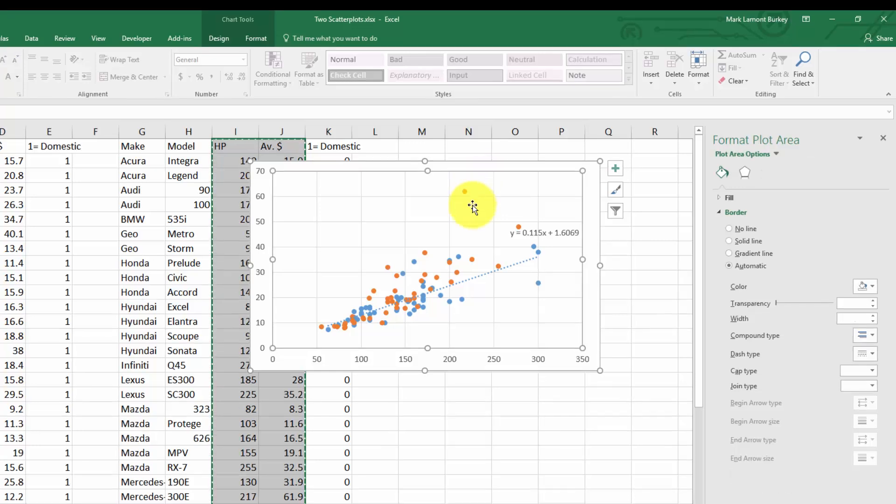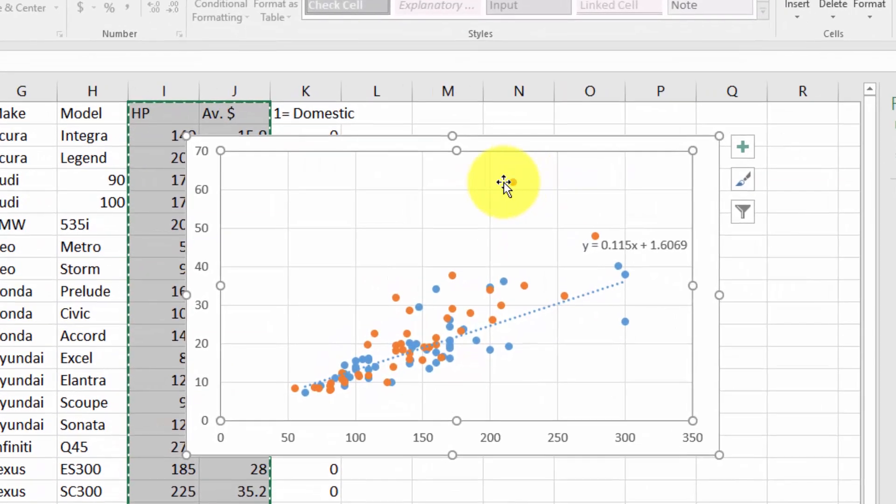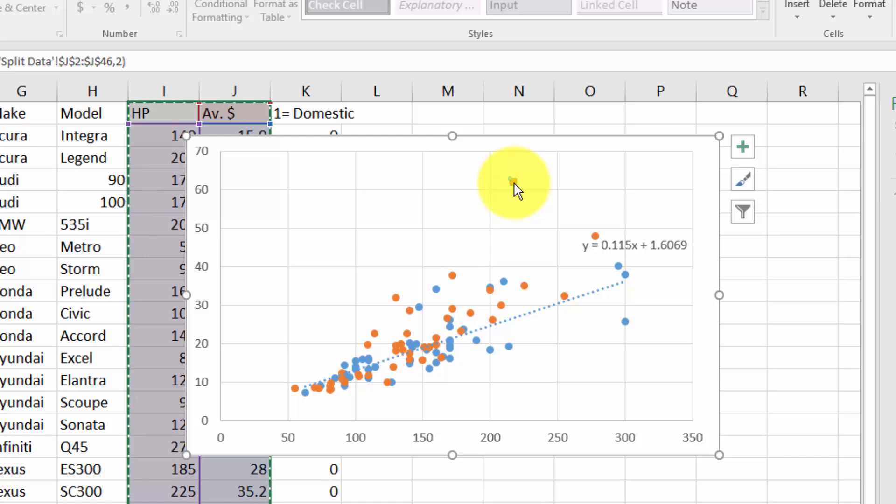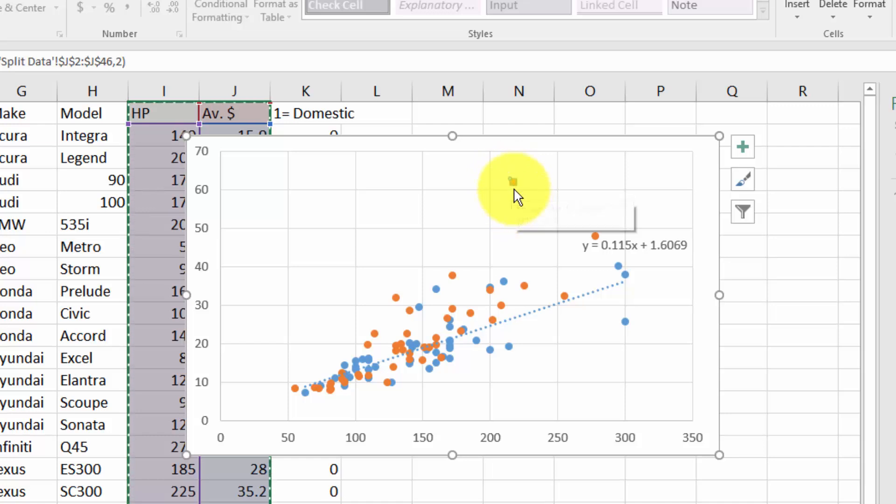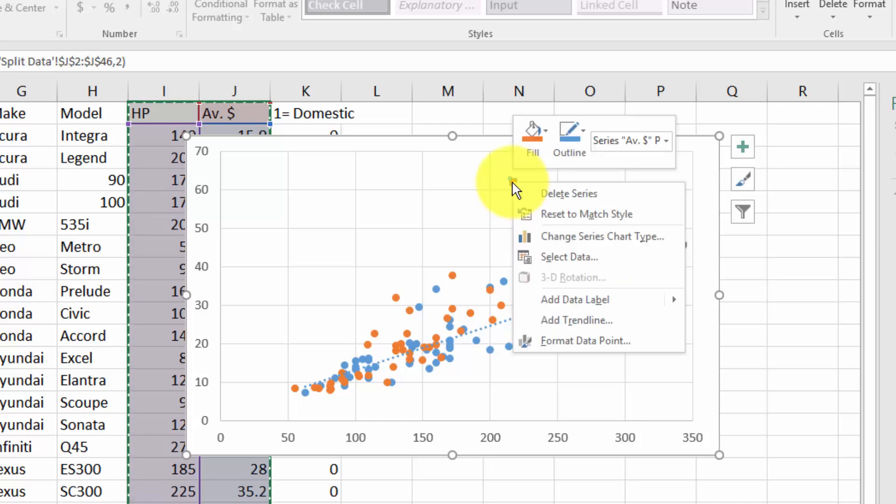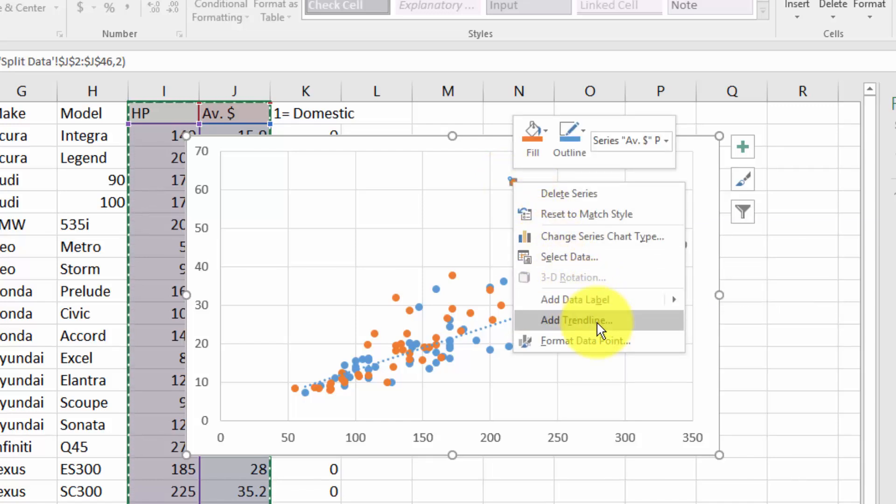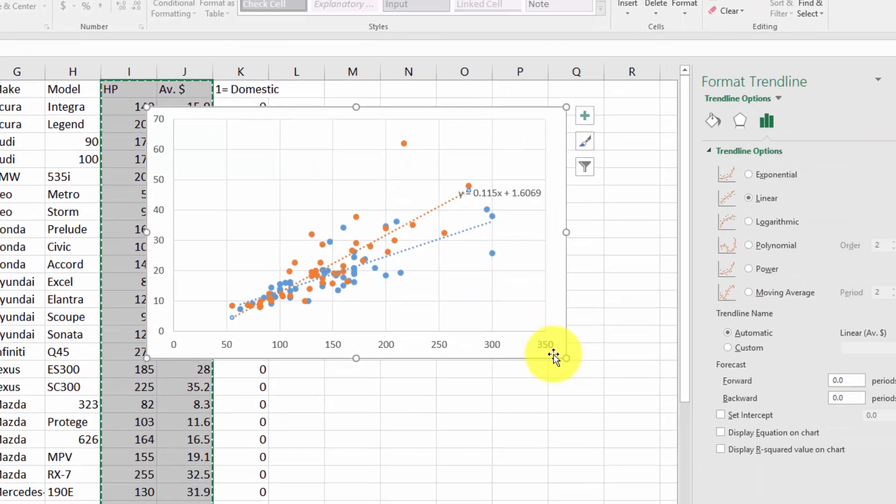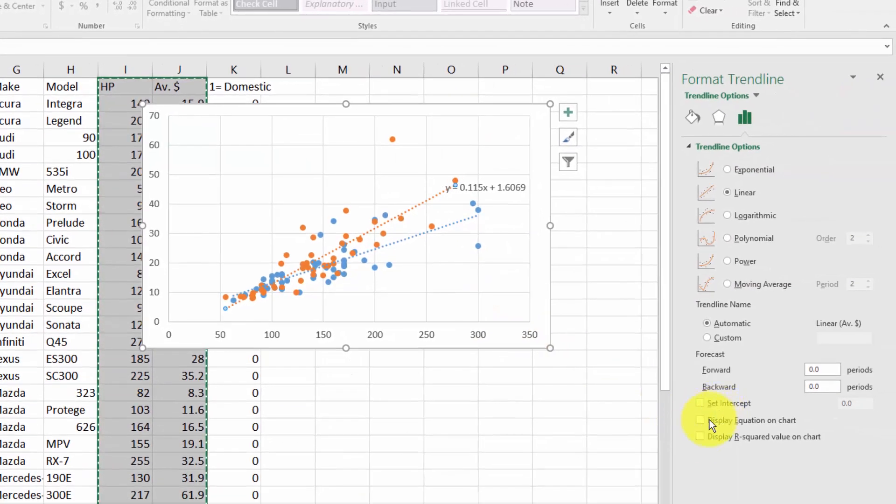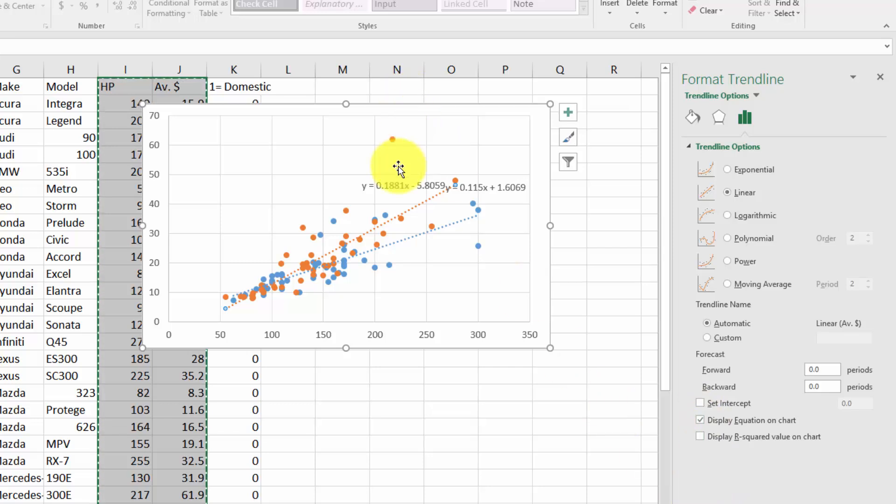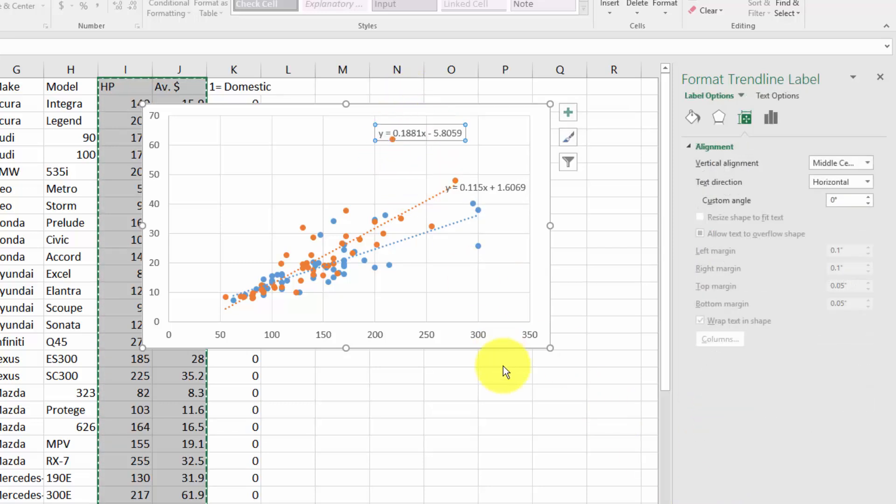Now we have orange dots in addition to our blue dots. To add a separate trend line, left click on one of the orange dots until they're highlighted. Now right click on one of the orange dots and go to add trend line. Display the equation on the chart and we can move it next to the orange points.